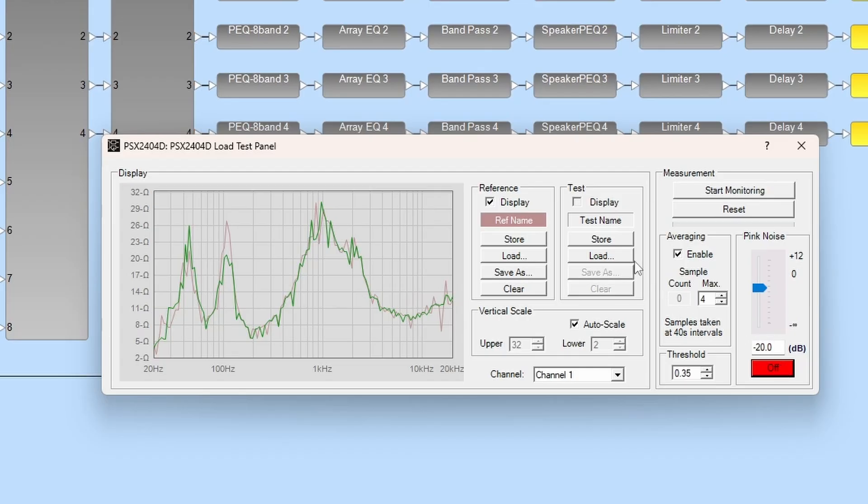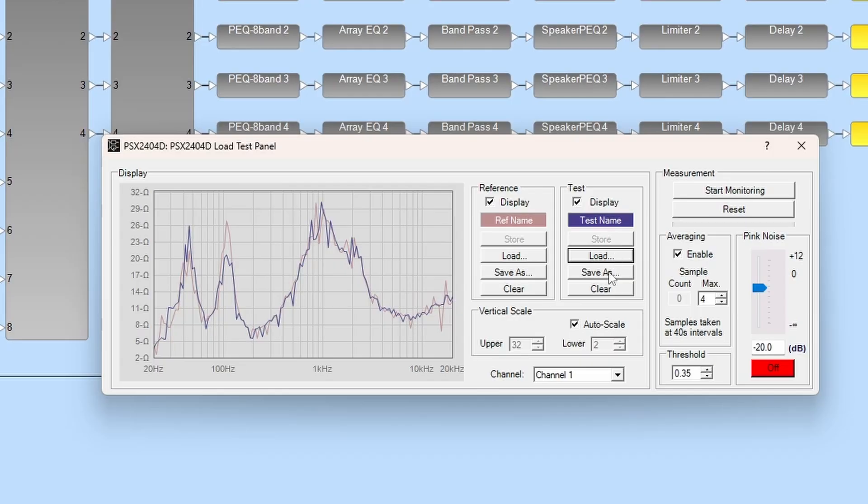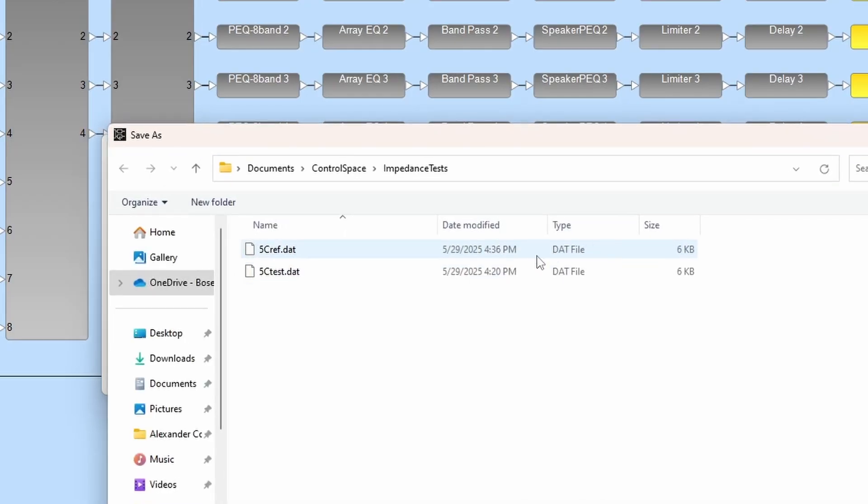You may store and or save as the test curve to make comparisons while performing system diagnostics.